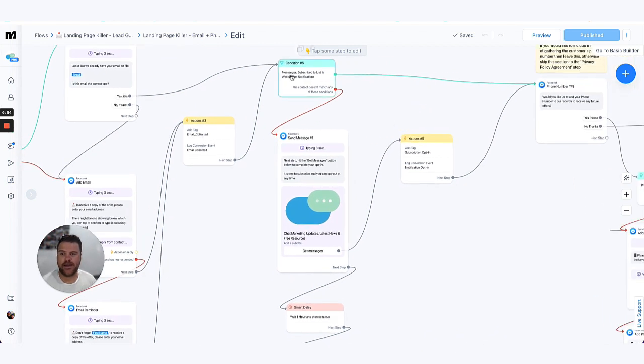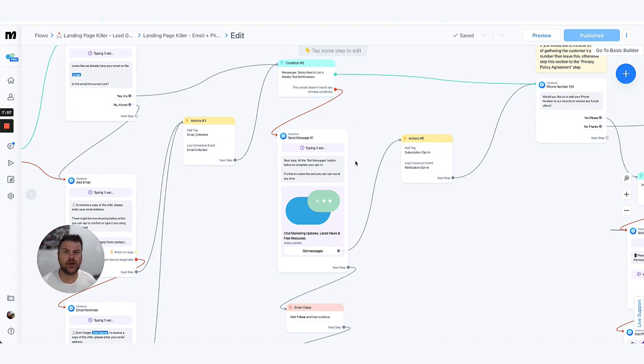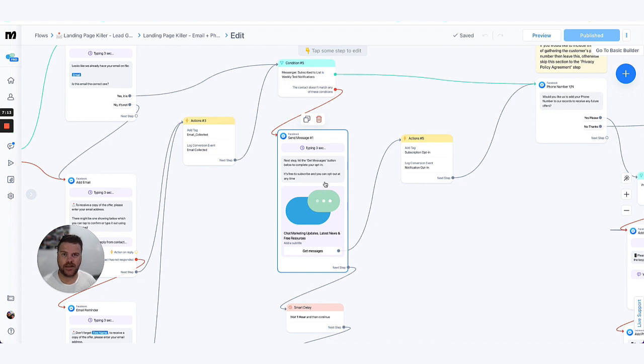Now the next step in this one is optionally getting them to opt in to a subscription list. So this is a messenger or Instagram subscriber list where they can opt into a particular topic around a certain frequency, and then you can message them on an ongoing basis based on that frequency after they have opted in.